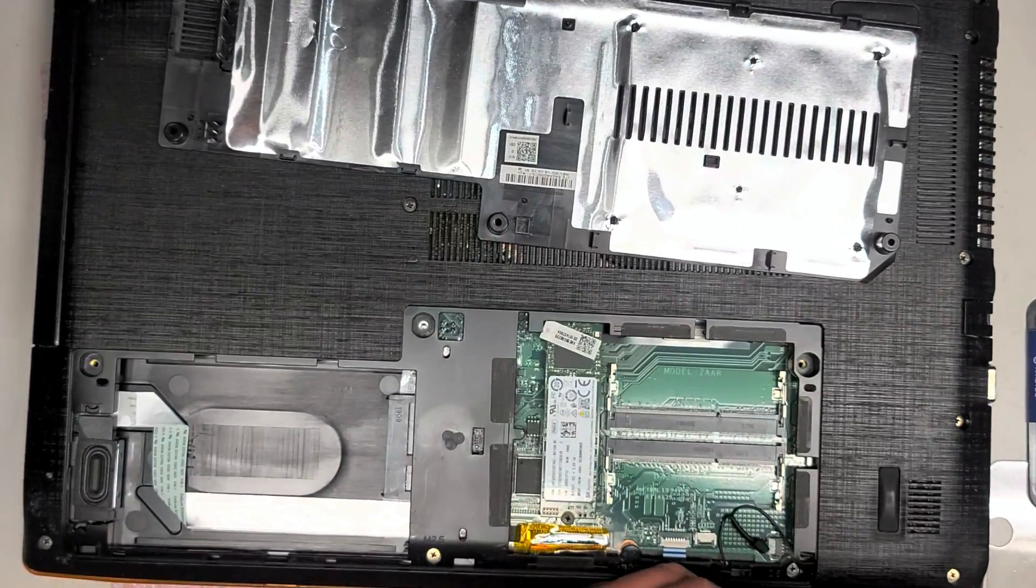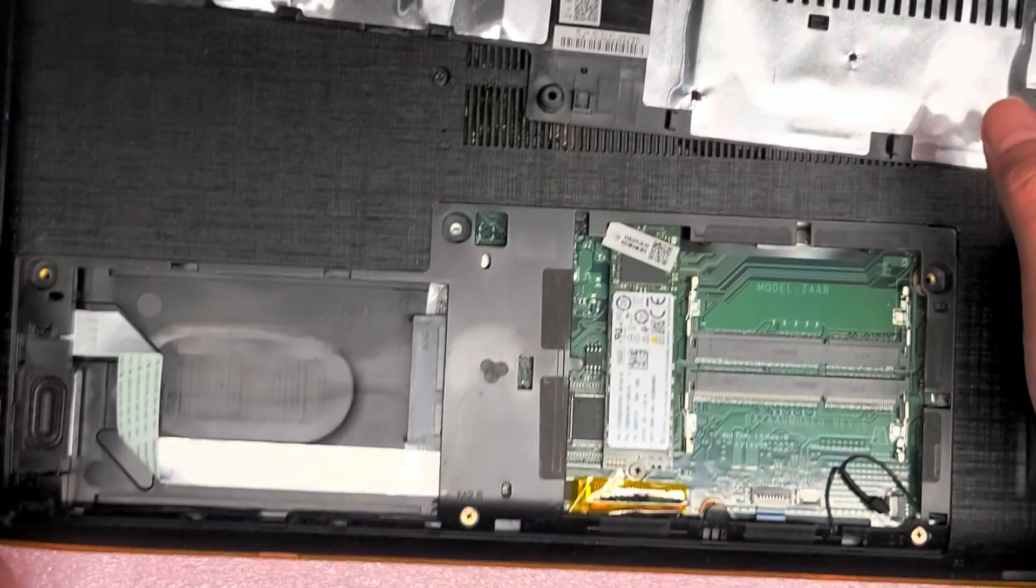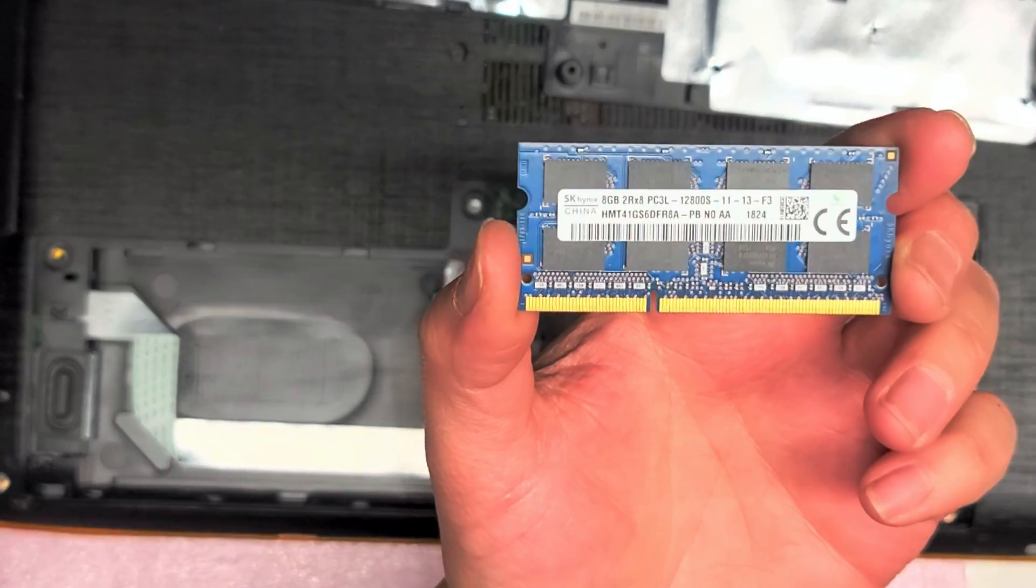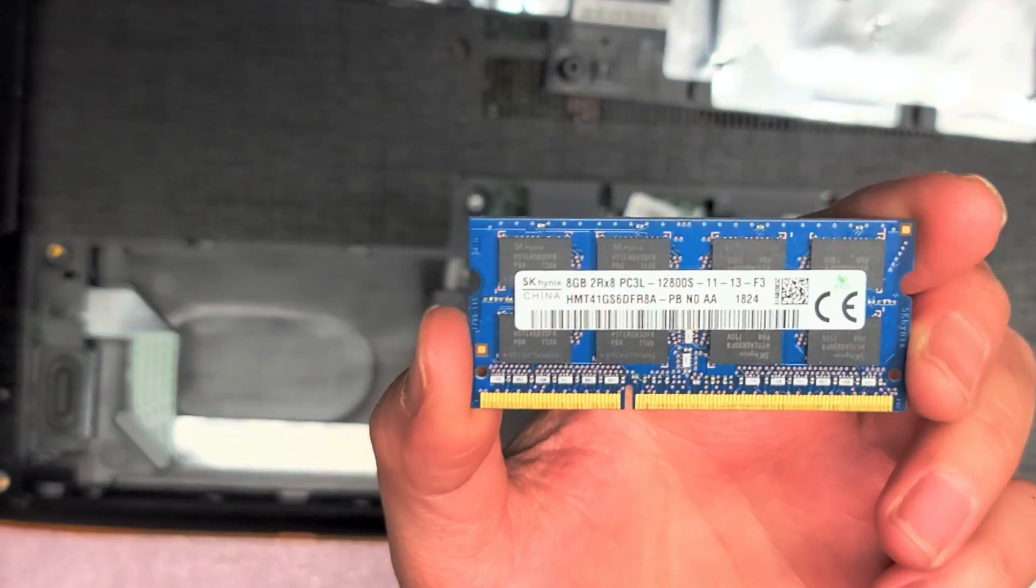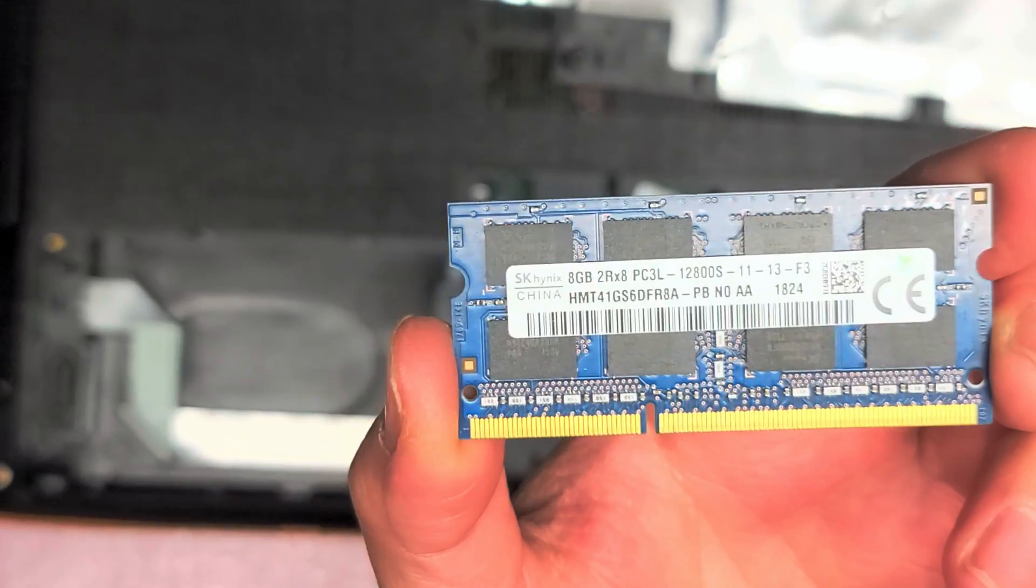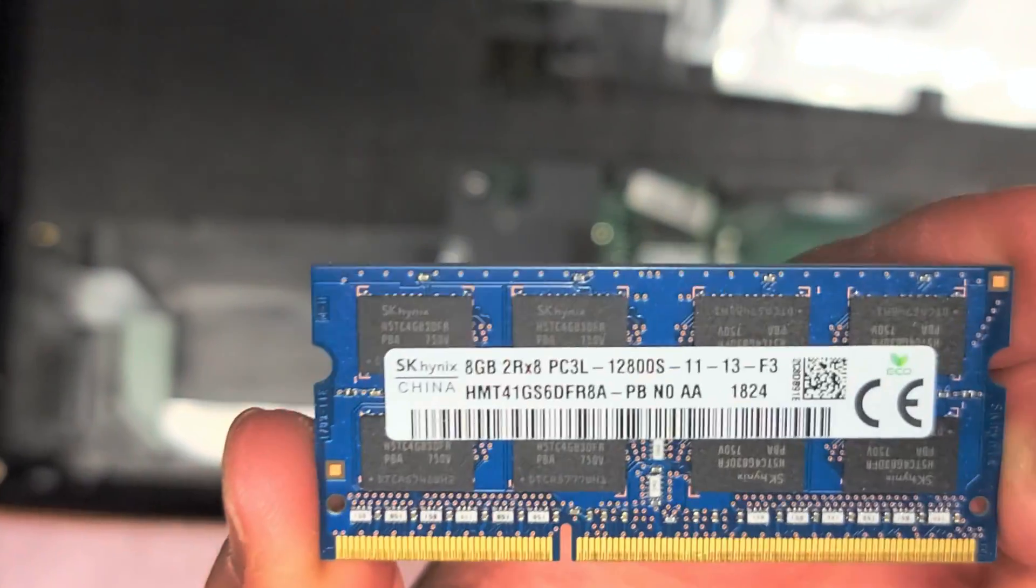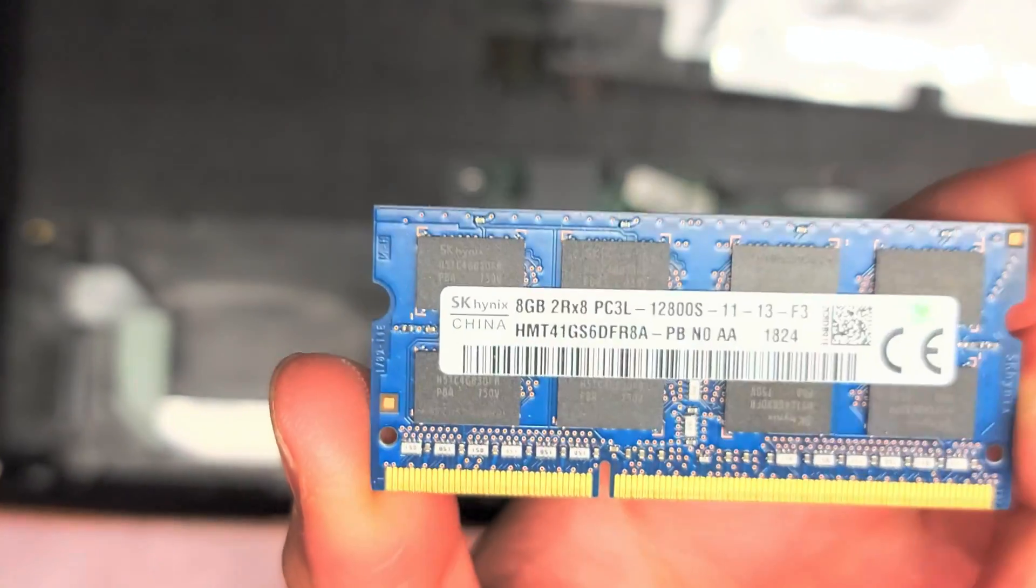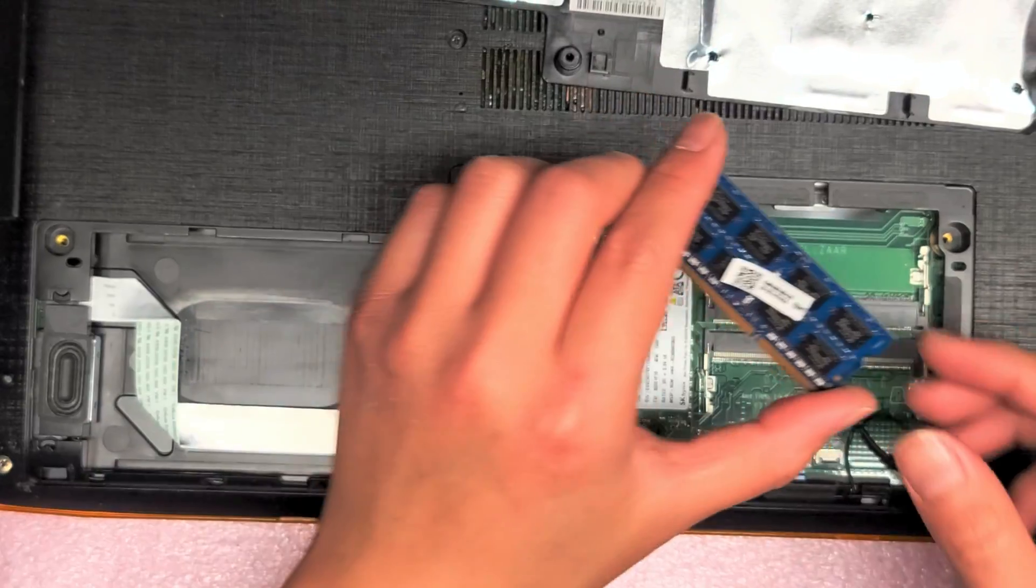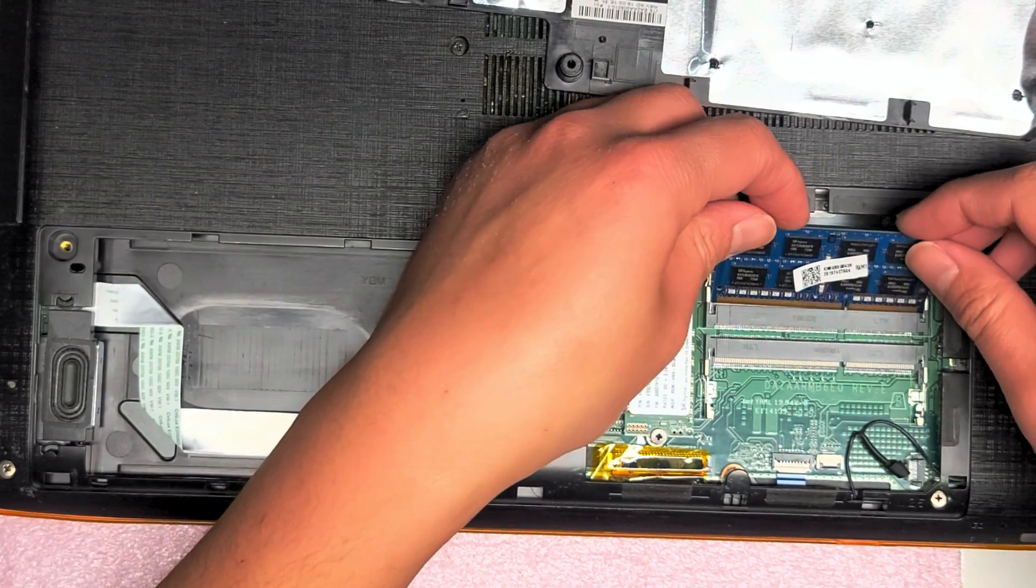Let me actually zoom in so you can see a little bit better. And this is an 8GB PC3L-12800S. So you can put any size RAM as long as it's PC3L-12800S. So we're going to put another 8GB stick.